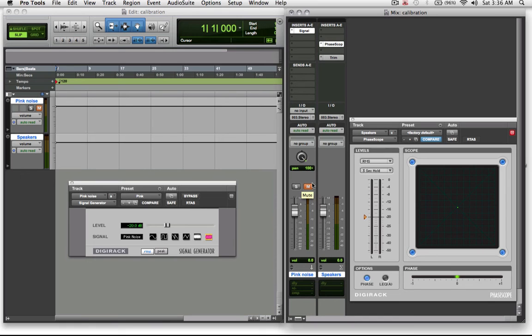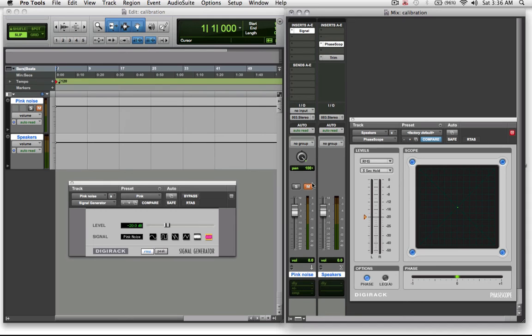Now if you have a typical audio interface that doesn't have detented pots for the output, you may want to mark the position of that knob with a permanent marker or a texture of some sort, just so that you know that is the level you should be mixing at.